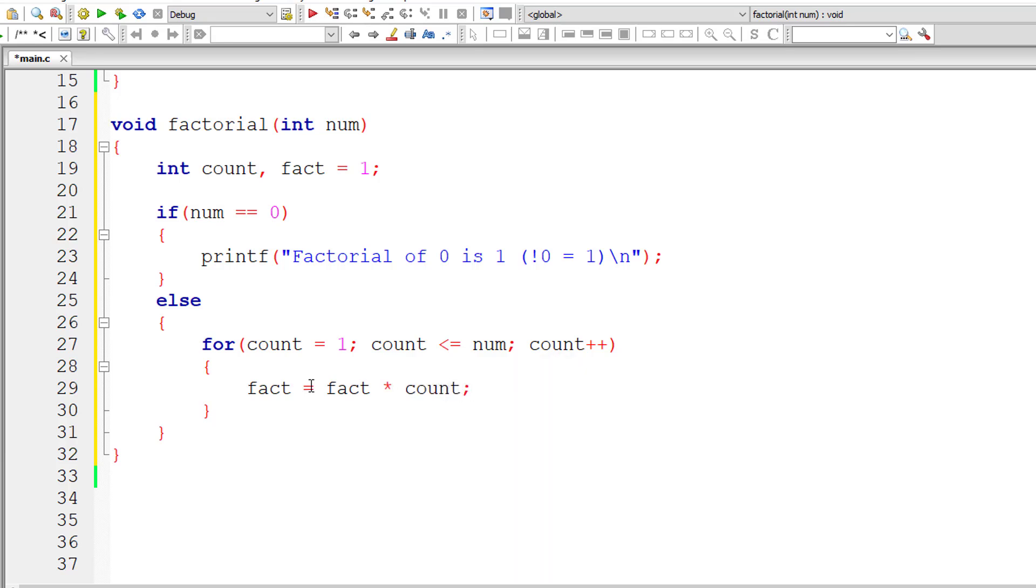After the iteration of this for loop, the variable fact will have the factorial of the user-entered number. Just track down the values of fact and count for each iteration of the for loop and you will know the result.